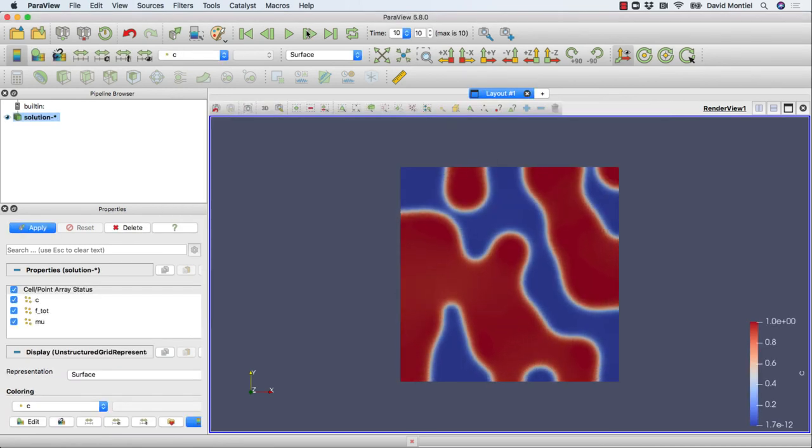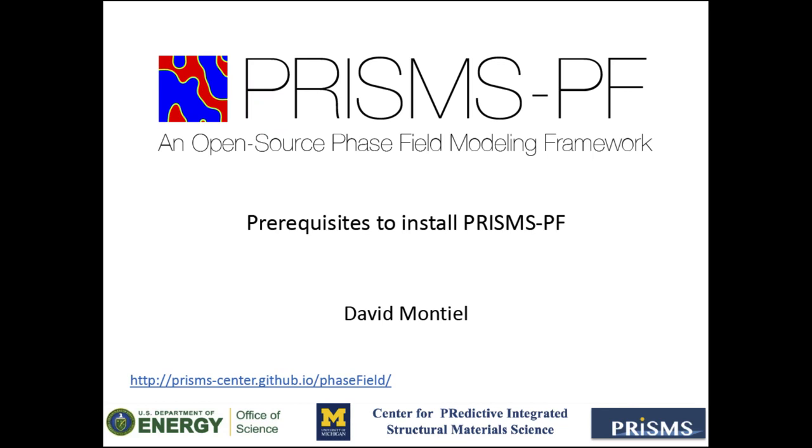So with that, we conclude this tutorial. As always, don't forget that in the description of the video, we posted a link to the user's manual, the GitHub repository, and also a link to register for the user's forum, where you can submit your questions about the use of PrismsPF. Thank you for watching.